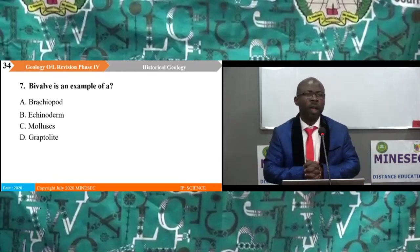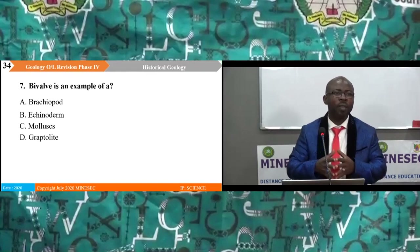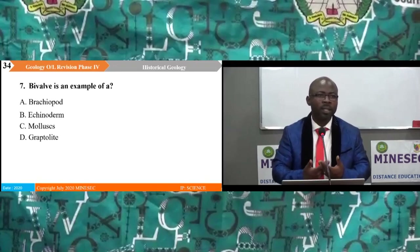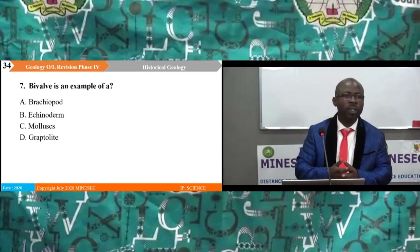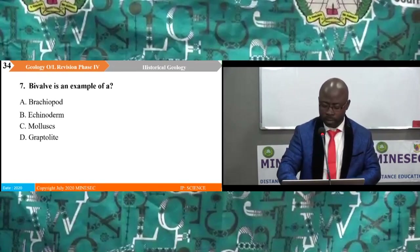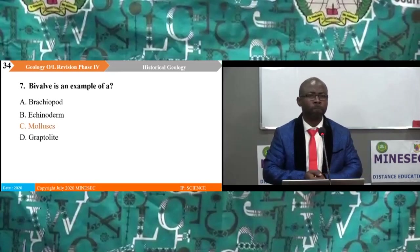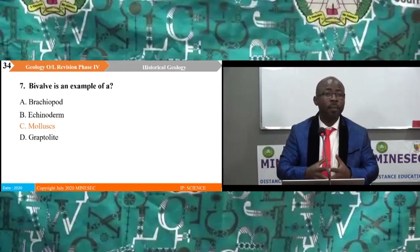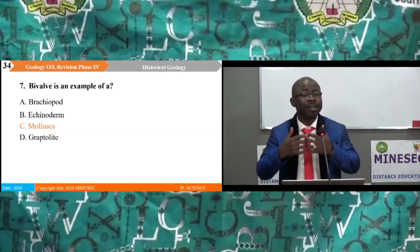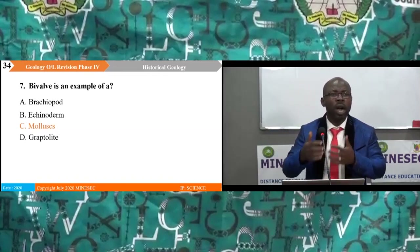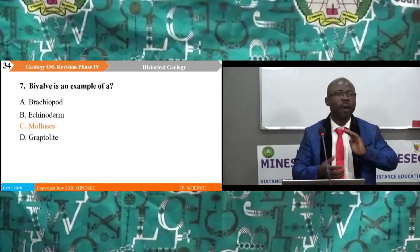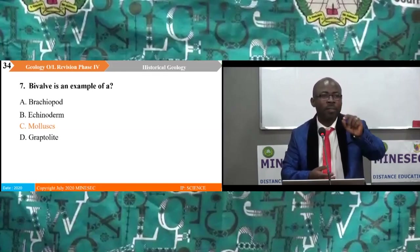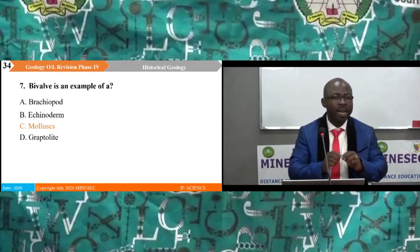Question 7: A bivalve is an example of: A. a brachiopod, B. an echinoderm, C. a mollusc, D. a graptolite. The correct answer is C — mollusca. Bivalves belong to the phylum Mollusca. The four options represent different phyla: Brachiopoda, Echinodermata, Mollusca, and Graptolita. Bivalves fall in the phylum Mollusca, so the right answer is C.